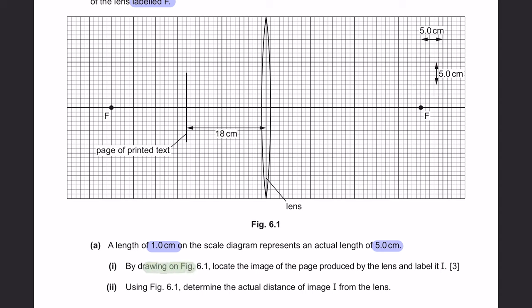Part 1: By drawing on figure 6.1, locate the image of the page produced by the lens and label it as I. Your first step is, from the tip of the object, draw a horizontal straight line until the centre of the lens — like this.